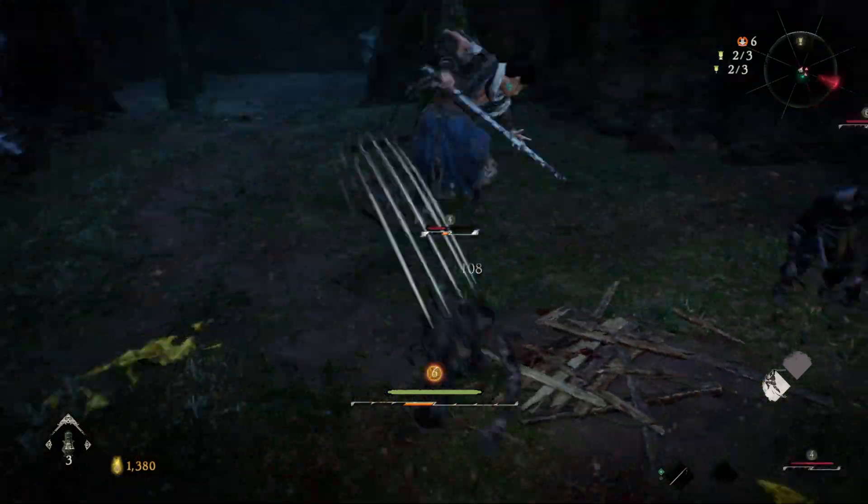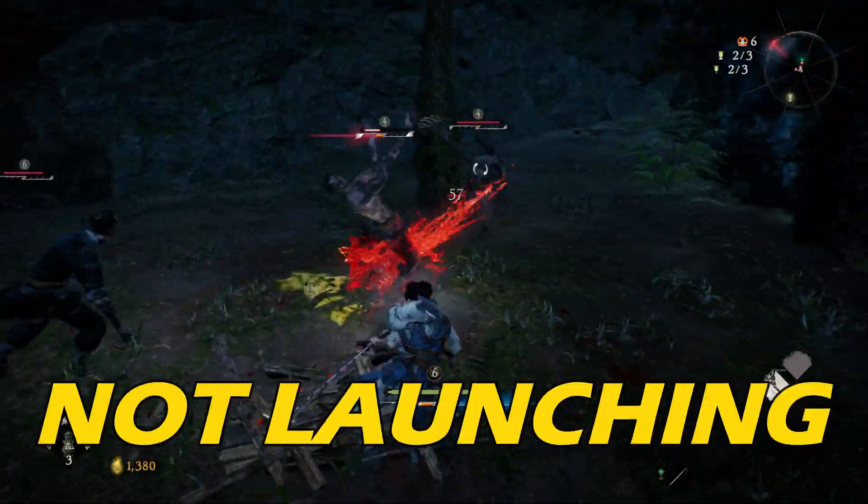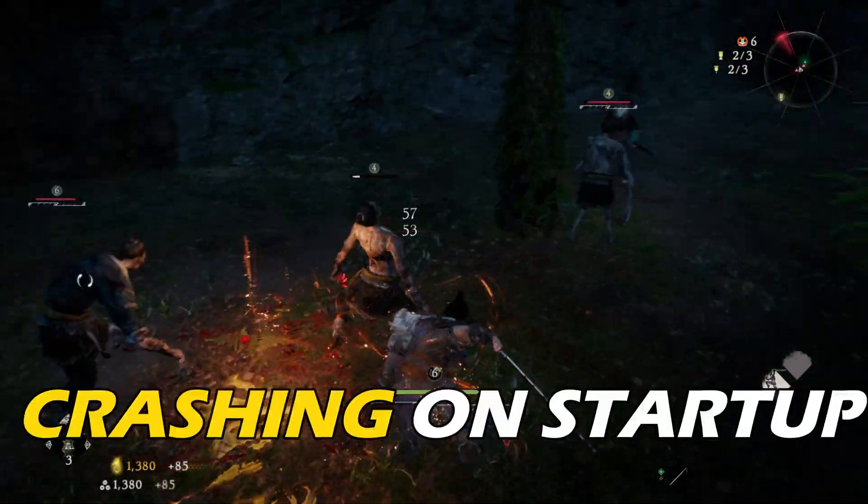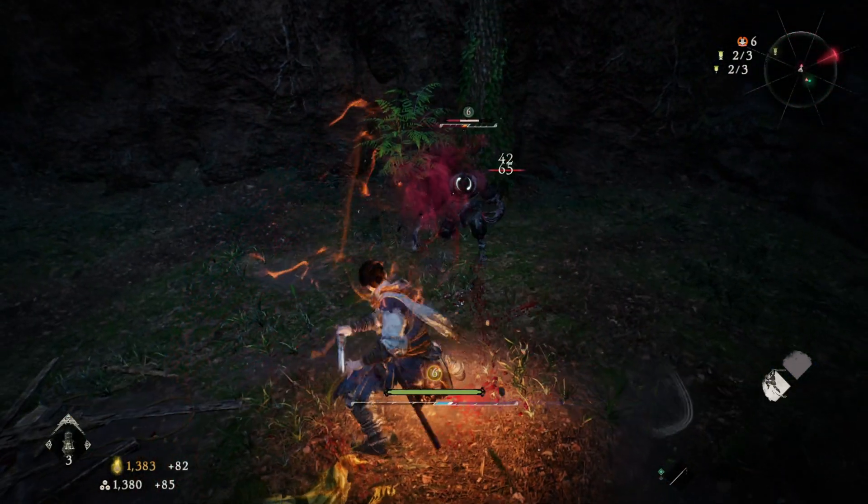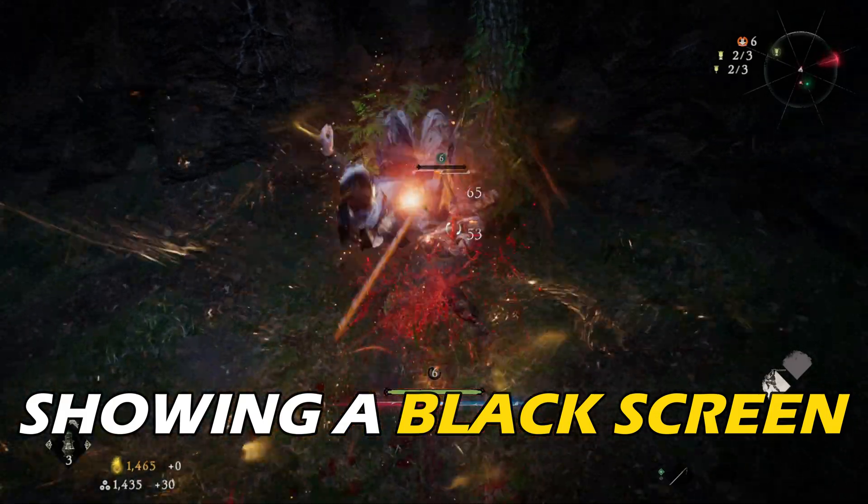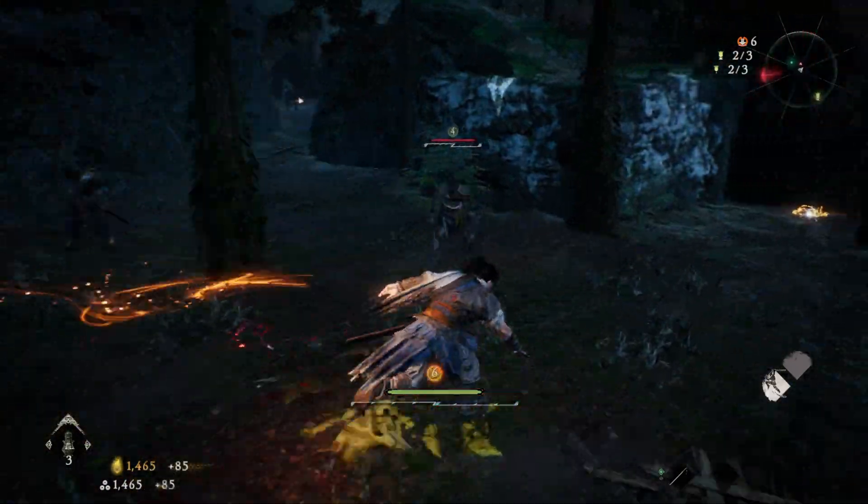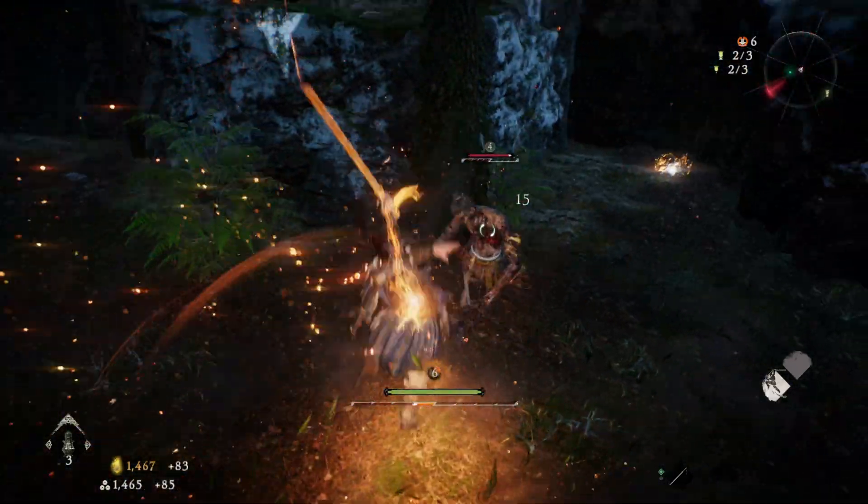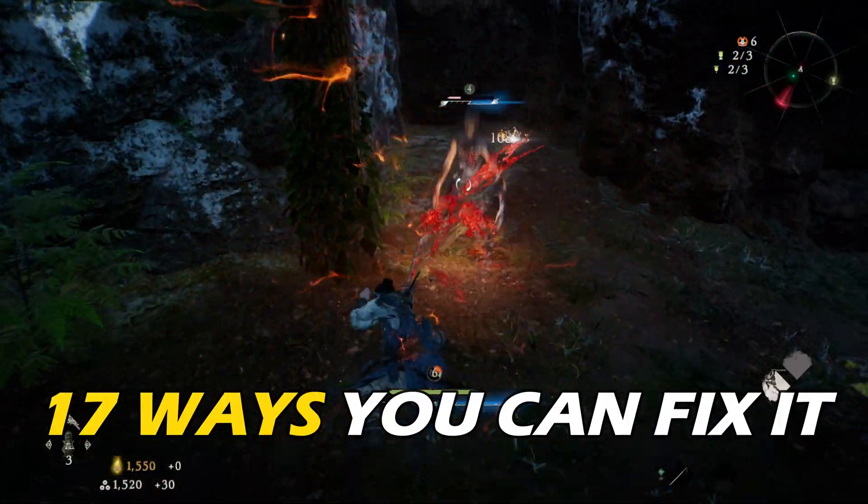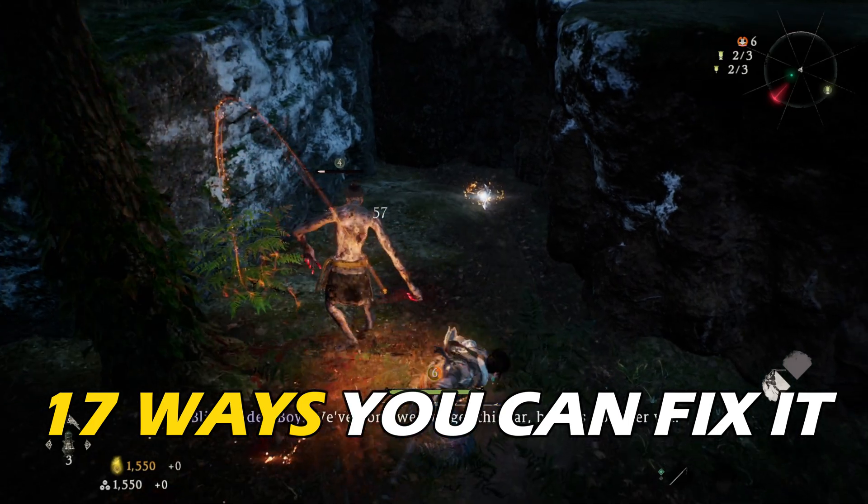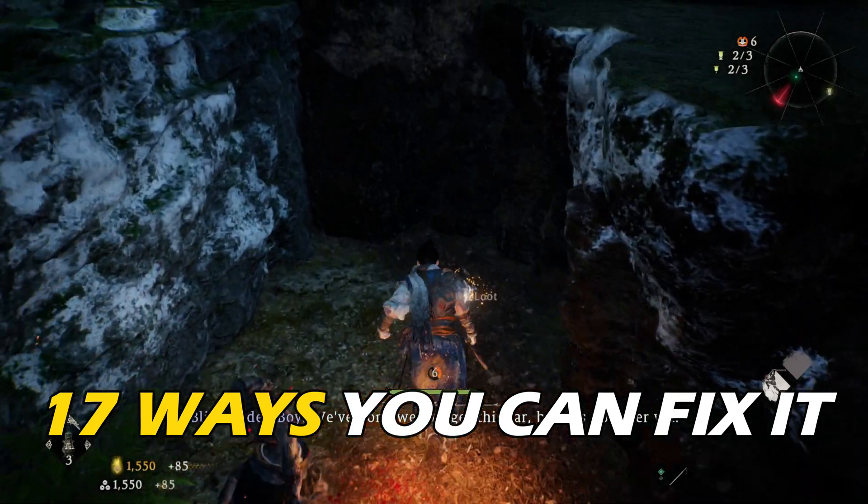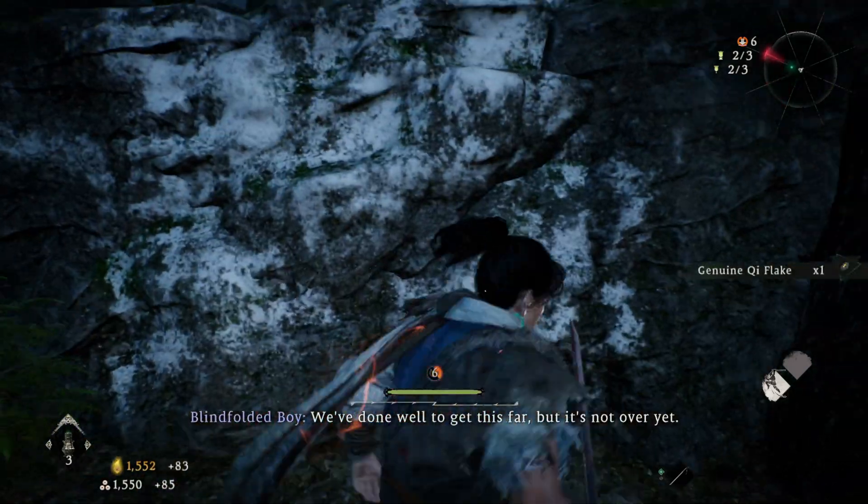Wolong Fallen Dynasty not launching, crashing on startup or showing a black screen? Well, we have you covered. Here are 17 ways you can fix it.